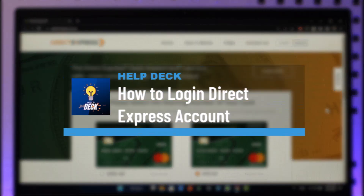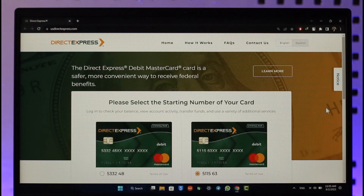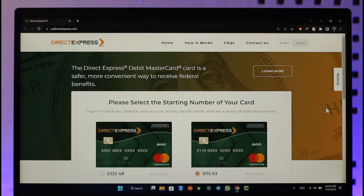How to log into your Direct Express card account. Hi everybody, welcome back to our channel. In today's video, I'll guide you on how you can log into your Direct Express card account, so make sure to watch the video till the very end.